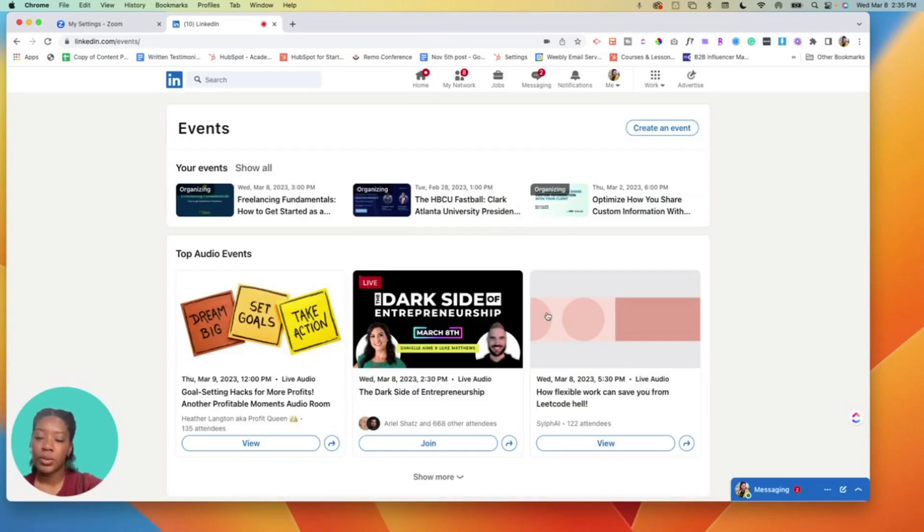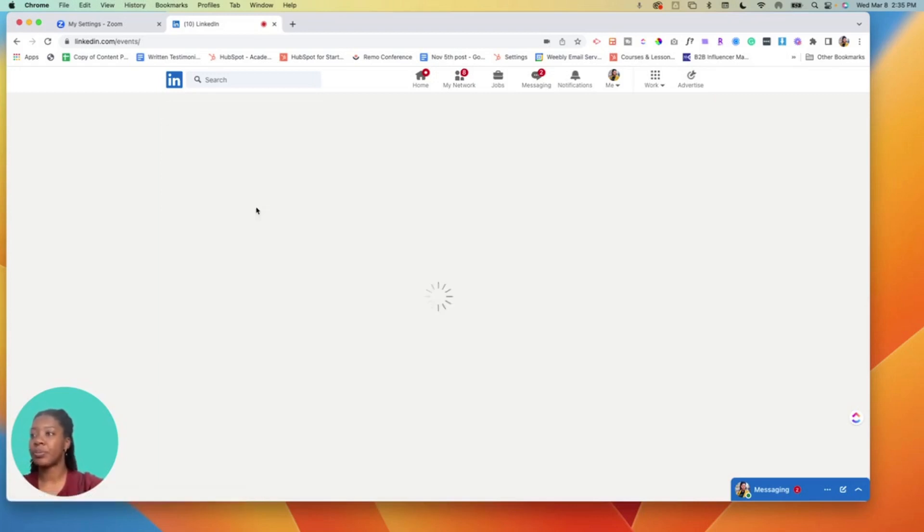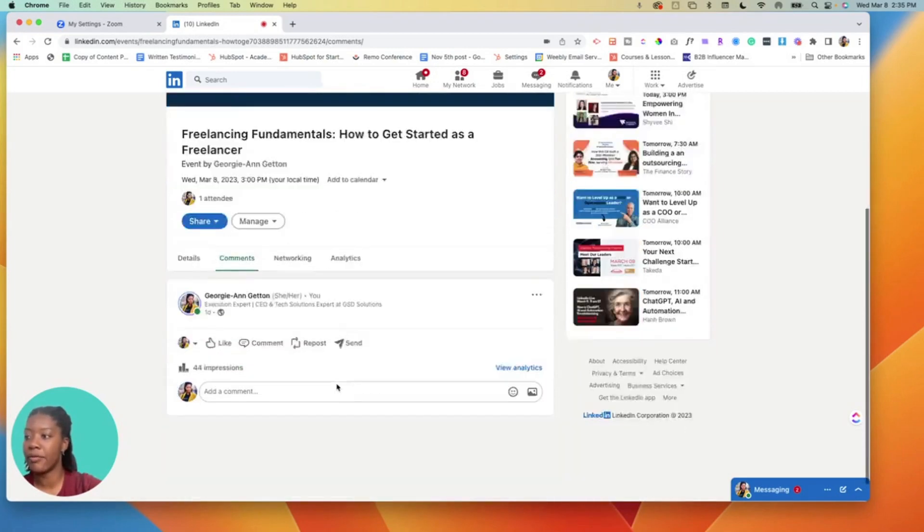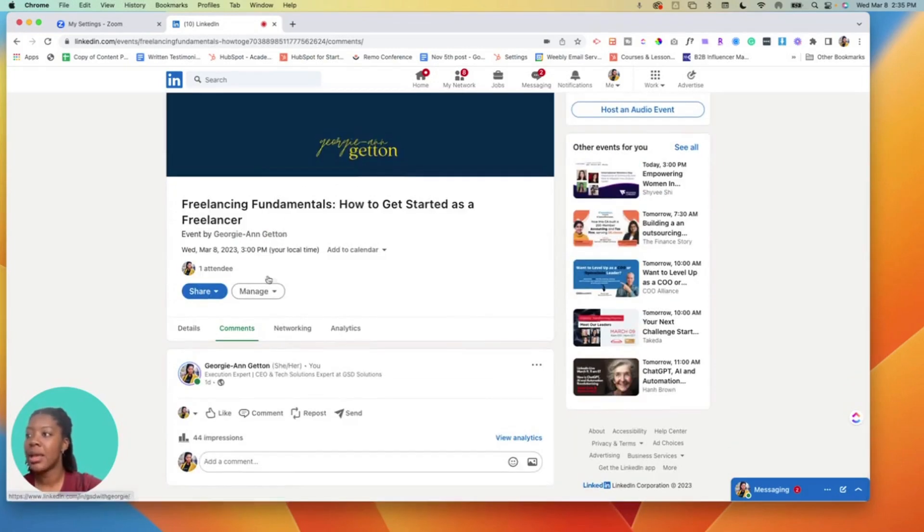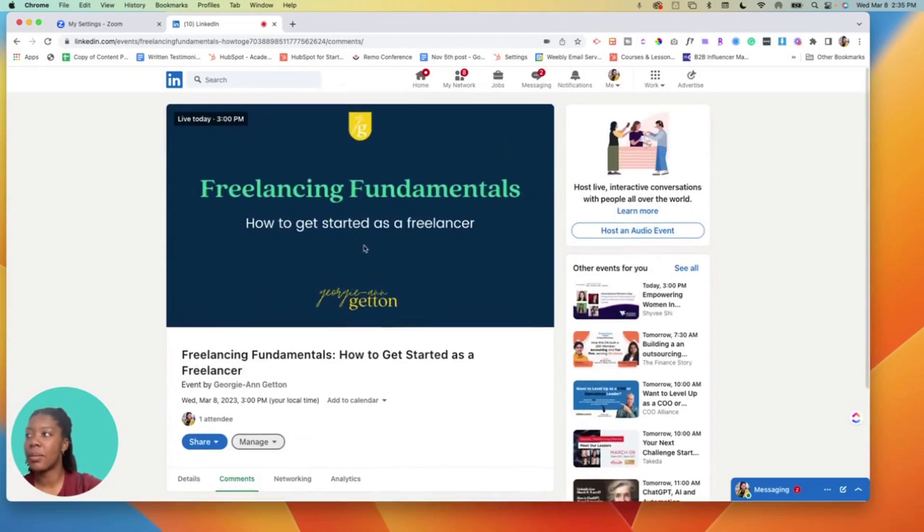So once you have it saved, I'm gonna discard this one because I already have an event that I can use. I actually have a live stream the day of this recording so I'm gonna click into that. I see the details here on the front end but I want to be able to manage this from the back end.